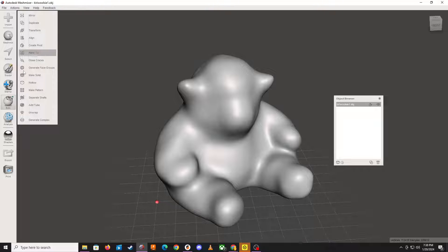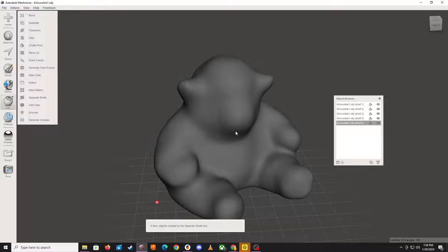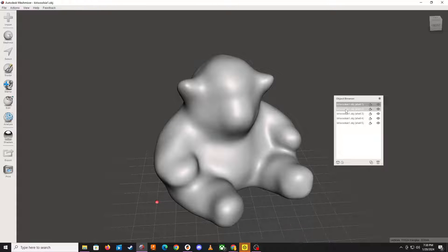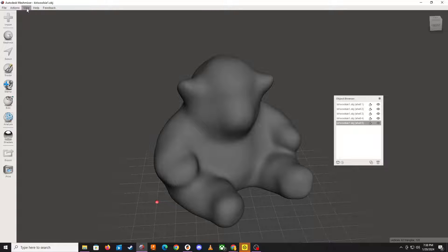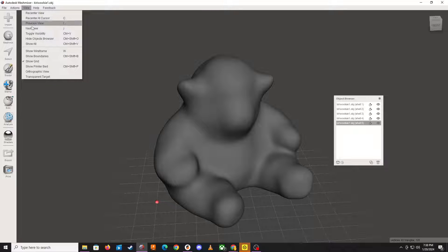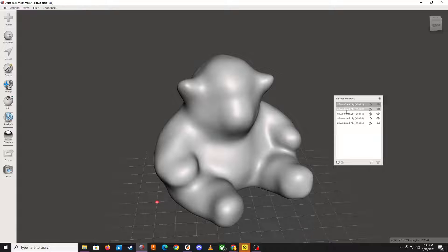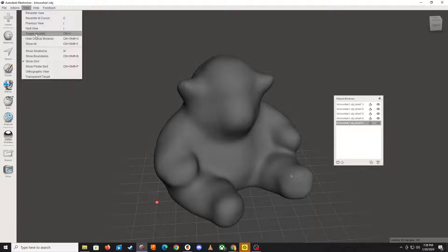So that's kind of first thing. Then go over to Edit, Separate Shells. And this basically takes all of the air pockets and turns them into a shell and also turns your outer model into its own shell. And you can go through these selecting them and you can see which one's which. So if I toggle visibility, that's the outer one.